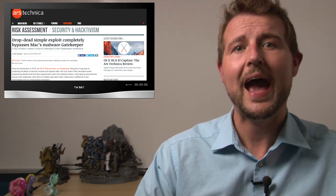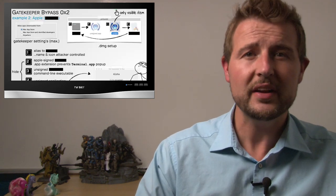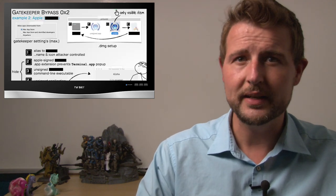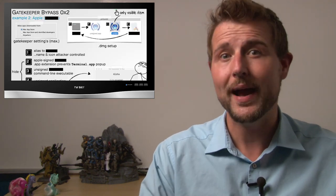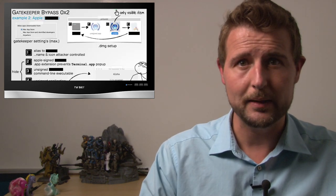If you haven't heard of Gatekeeper, it's the OS X component that restricts what you can install on your OS X computer. Basically, it looks for applications to be signed with a valid Apple-approved digital certificate. In any case, a researcher found a vulnerability that allows him to bypass Gatekeeper.